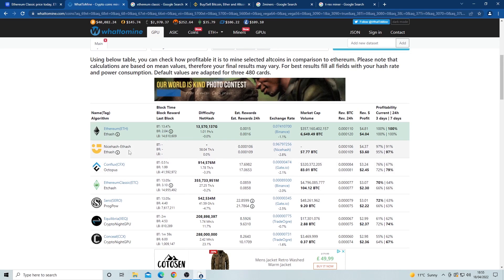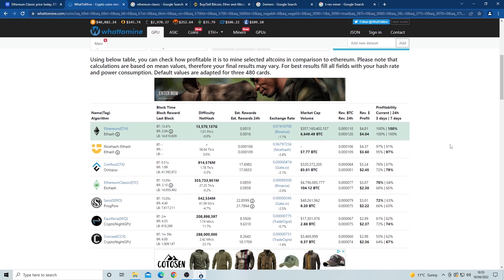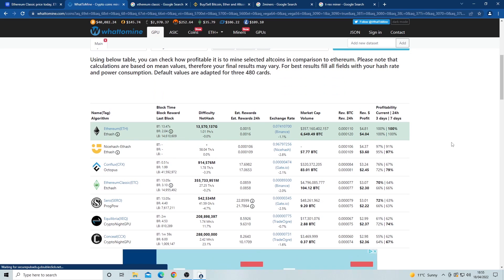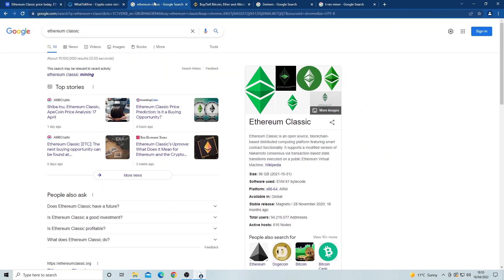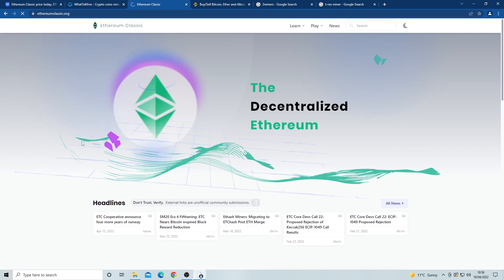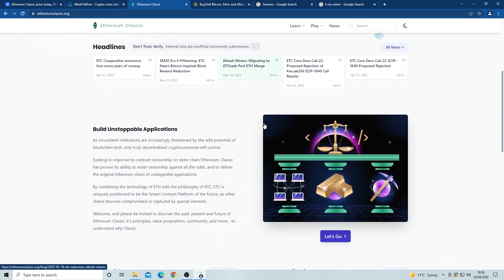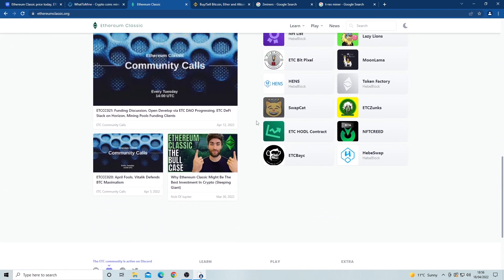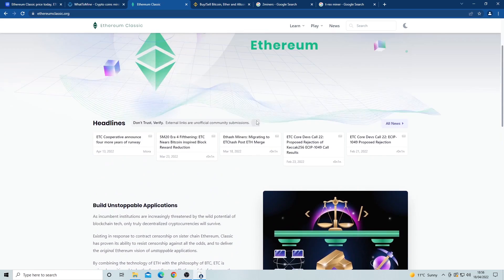This version of Ethereum works very similarly to how the main Ethereum coin works, so there's not much difference between the two. Now let's get into how to mine Ethereum Classic. The first thing we want to do is set up an Ethereum Classic wallet. There are many wallets out there. If we go to the Ethereum Classic website, we can see multiple wallets that can hold the coin.